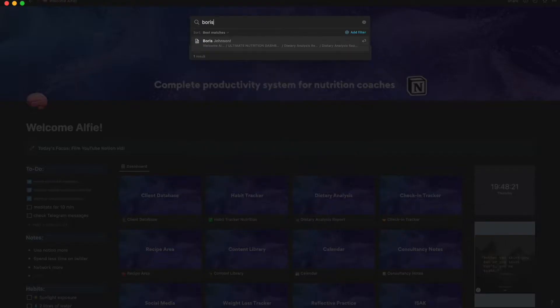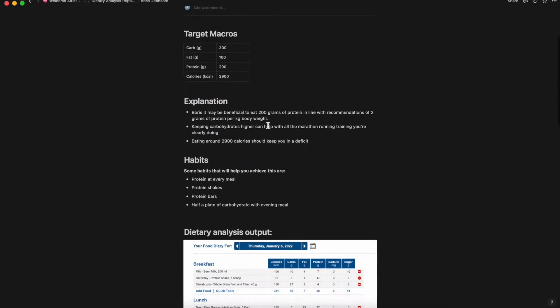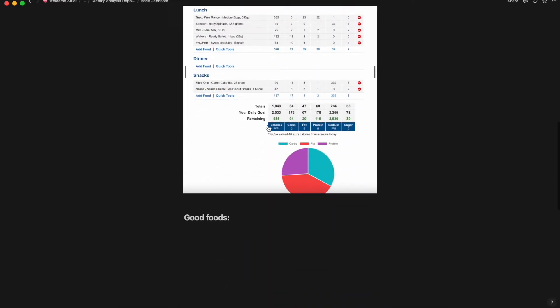Dietary analysis: most nutritionists will probably use software called Nutritix to do dietary analysis. Having these reports scattered around on your laptop is a bit of a pain. You can upload them to Notion to have them stored in one place along with all of your other client details. You can also expand on these dietary reports by creating your own custom write-ups as Notion pages, give tailored feedback, then export it as a PDF and send it off with the dietary analysis report.